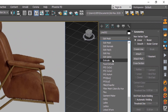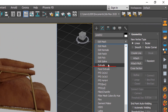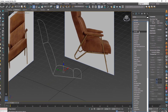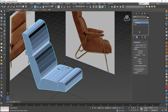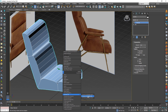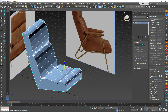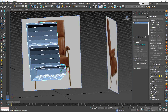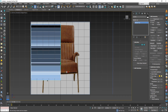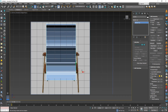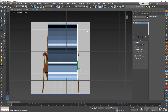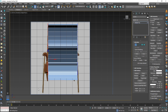From the modifier list, choose Extrude. Then convert the object to Editable Poly. Now we need to fix the geometry proportion on the other axes.